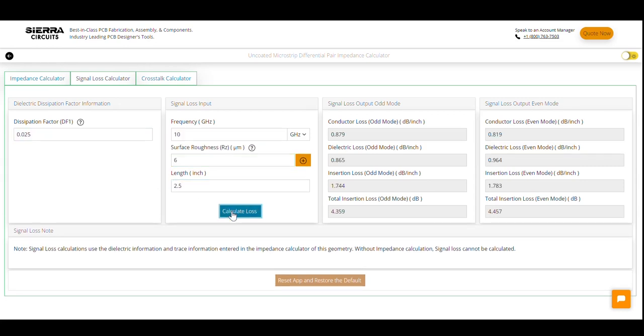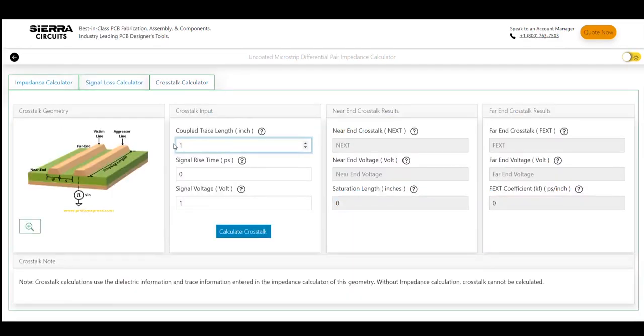The tool displays the values of dielectric, insertion, and total insertion losses for even and odd modes. Let's move on to the crosstalk calculator.